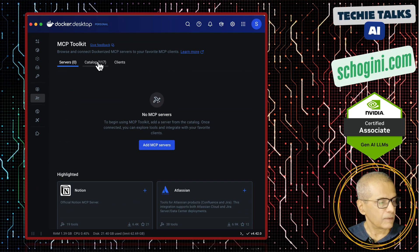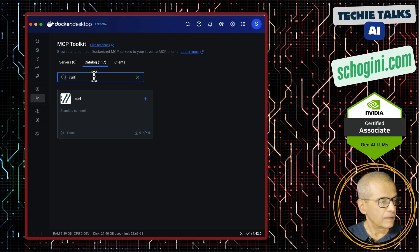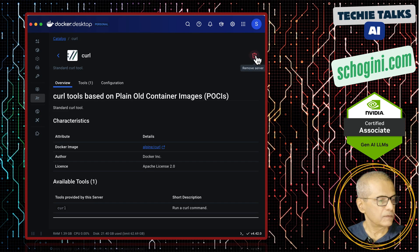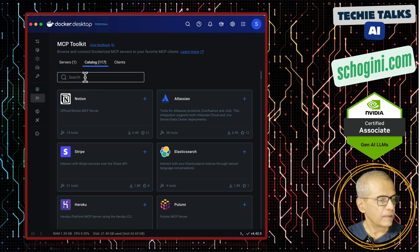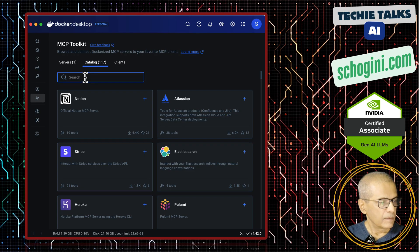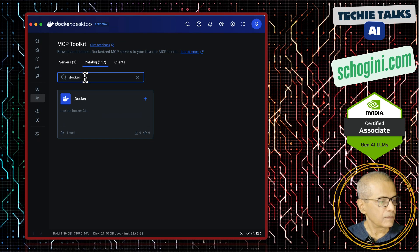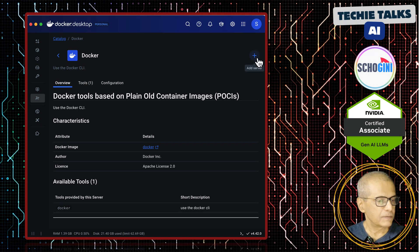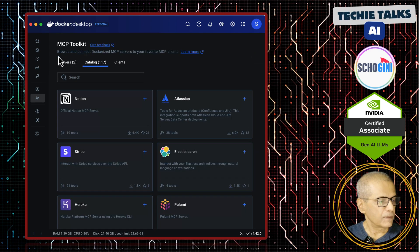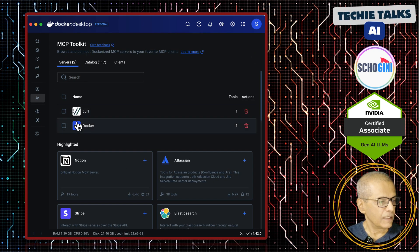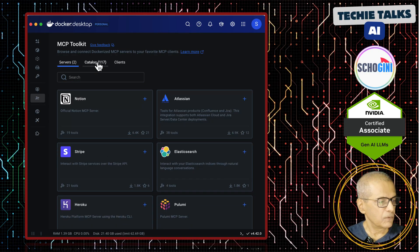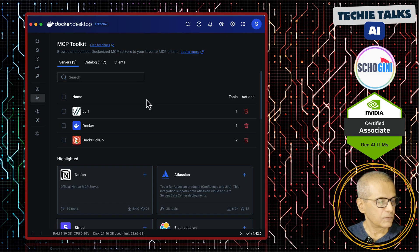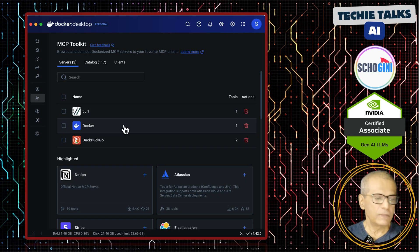Here in the catalog we can add curl — I will click the plus and add it. Then we will also add Docker. You can run a Docker MCP server within the Docker MCP server — click plus. Now if you see, we have curl and Docker. Let me add one more tool: DuckDuckGo. Click on plus — this will allow us to search the web. For now, we will just keep these.